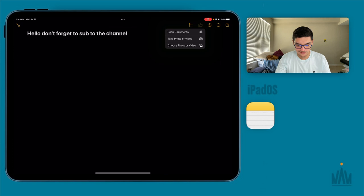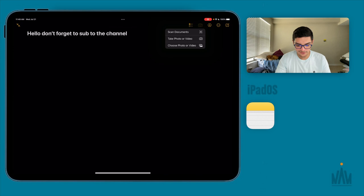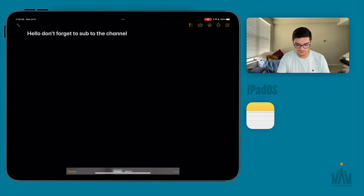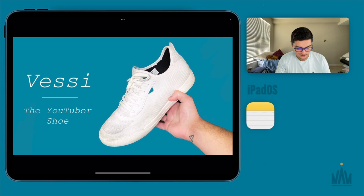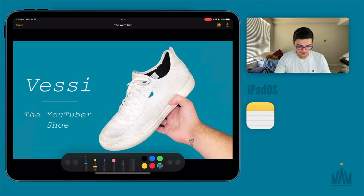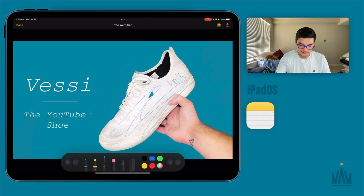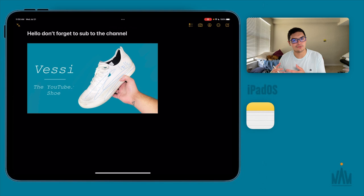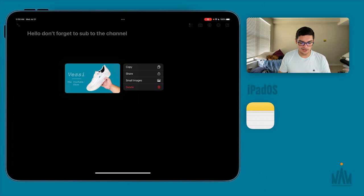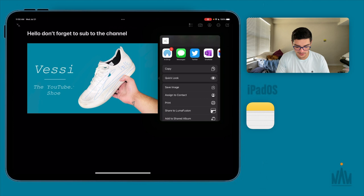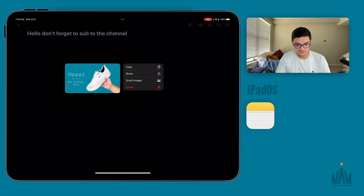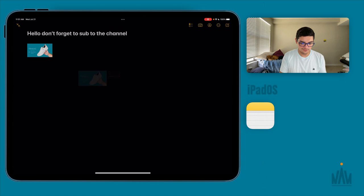The camera icon gives you a few options: scan a document, take a photo, or choose a photo from your library. I'll choose a photo — a thumbnail I've been working on. Once it's in your note you can click on it and annotate it, writing directly on the image. Press done and the note shows the annotated version, but it doesn't change the original image in your photo library. You can hold it down to copy, share, or save the annotated version.